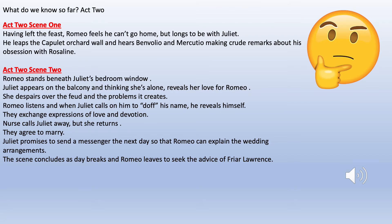Hello there Year 10, Mr Stevenson here again. This is just going to be another recap of the first lesson we did on Act 2 Scene 2, the balcony scene.